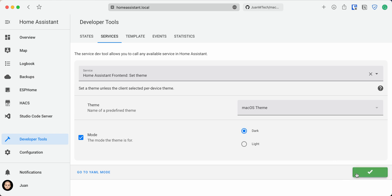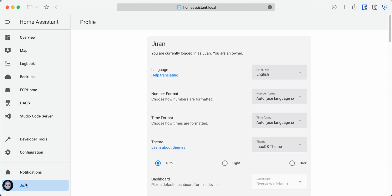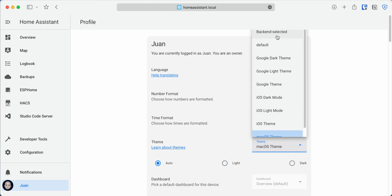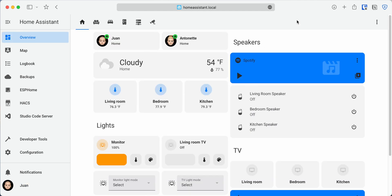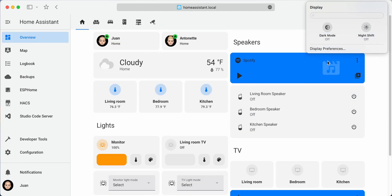The last thing that you need to do is go to the Profile tab on all your devices and set the theme to Backend Selected. Now, when you access Home Assistant on any device, it will display the new custom theme that you set up as the default.